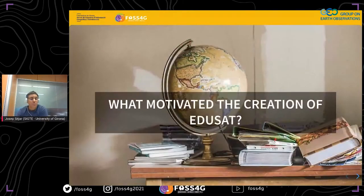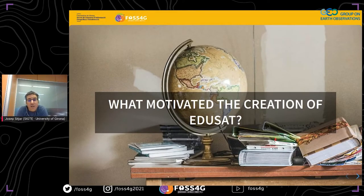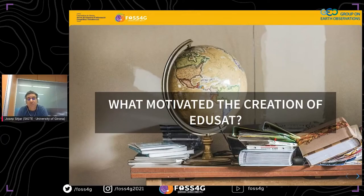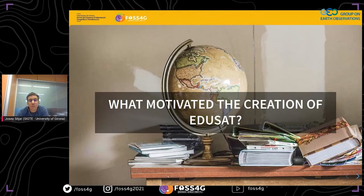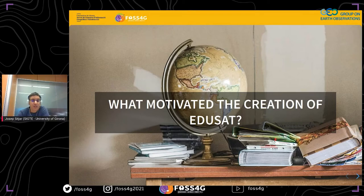What motivated EduSat? Each year at SICTE we receive multiple course demands from secondary school teachers and from different university studies to teach about geographic information and observation, especially in the context of climate change. Each year we organize and develop multiple training materials, workshops, and presentations adapted to these demands. With this experience and the idea to promote the use of remote sensing images, we decided to put order to all this work and open it to the public.